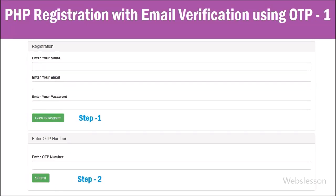Hello friends, in this video tutorial we will make a PHP registration system with email verification feature by using one-time password.